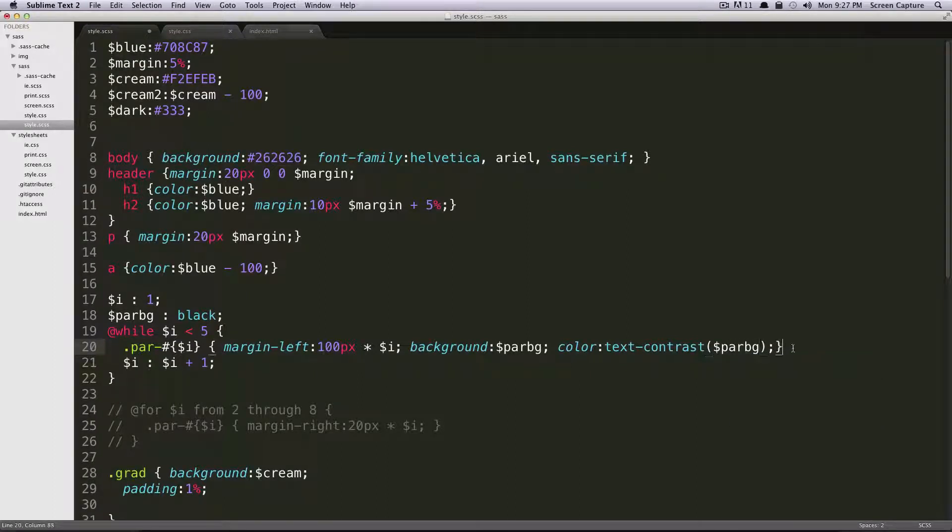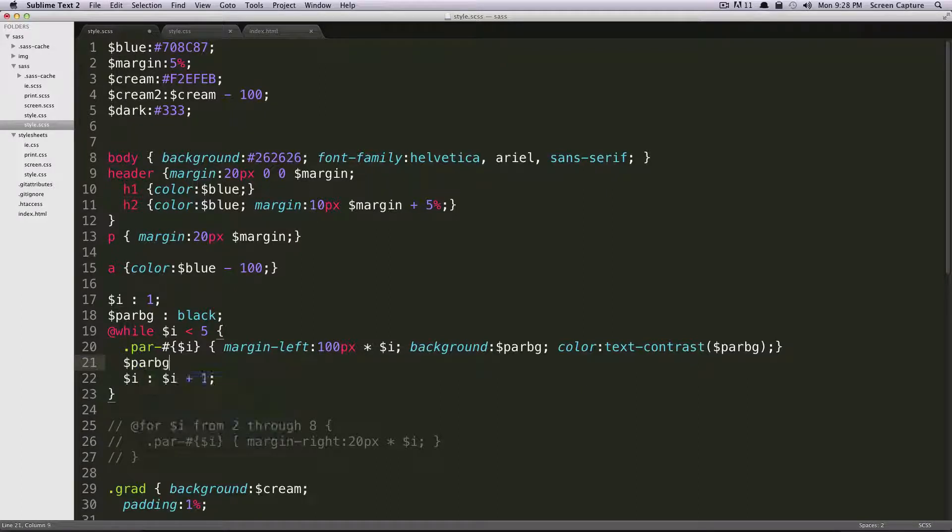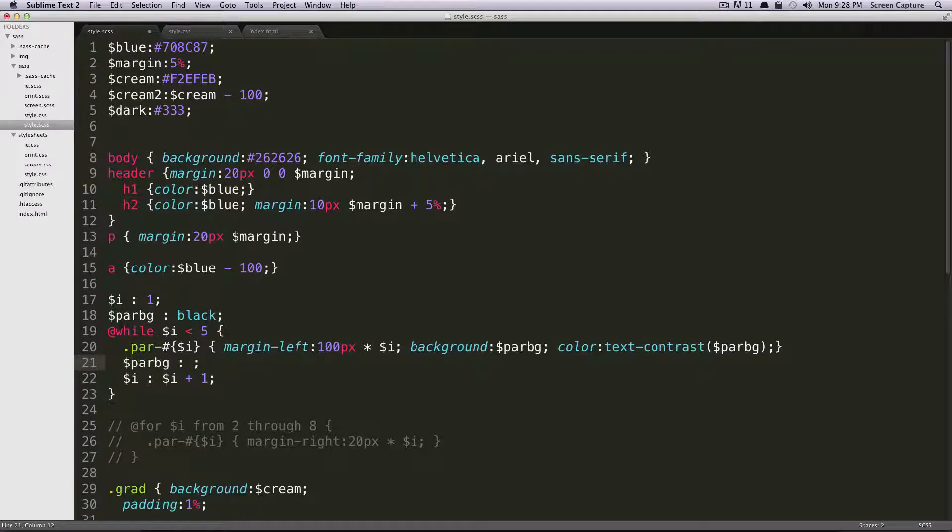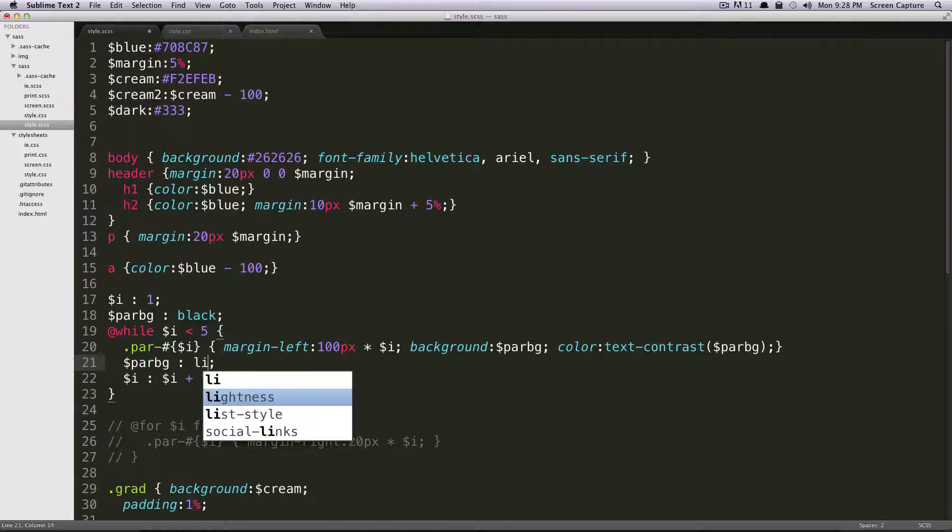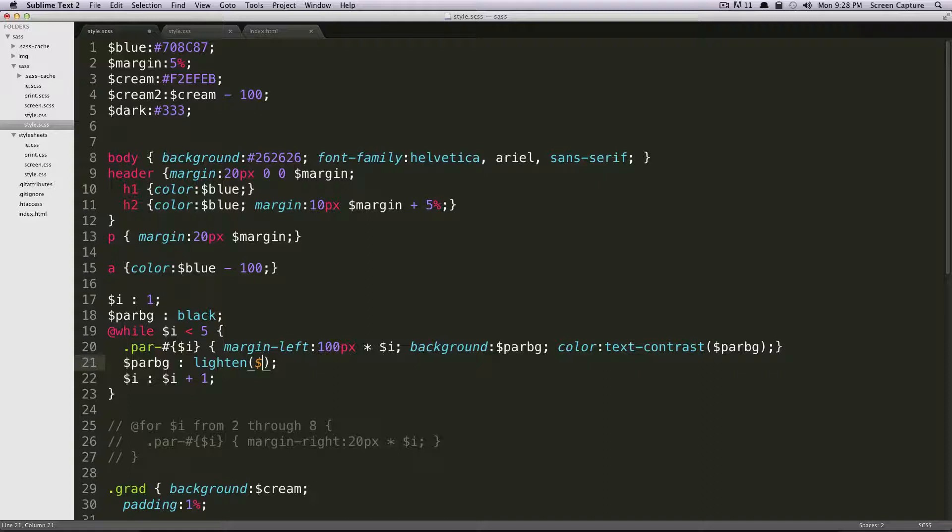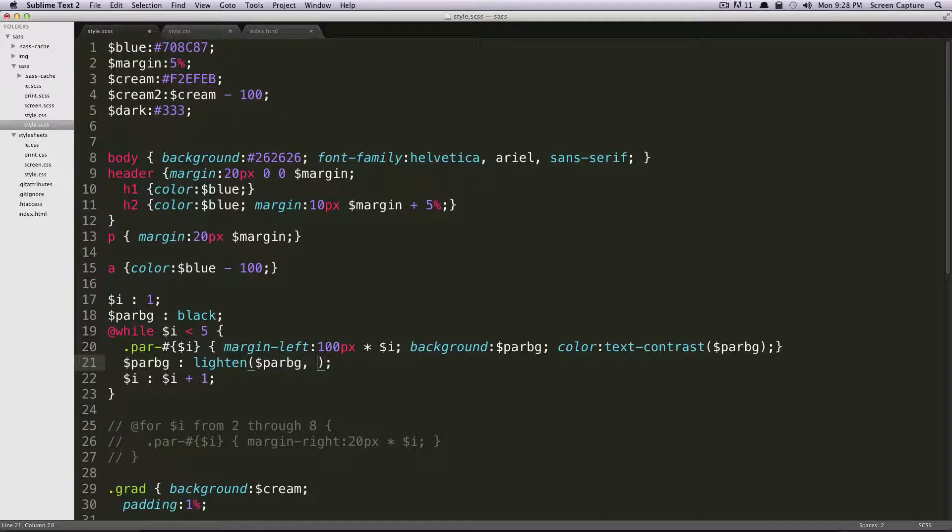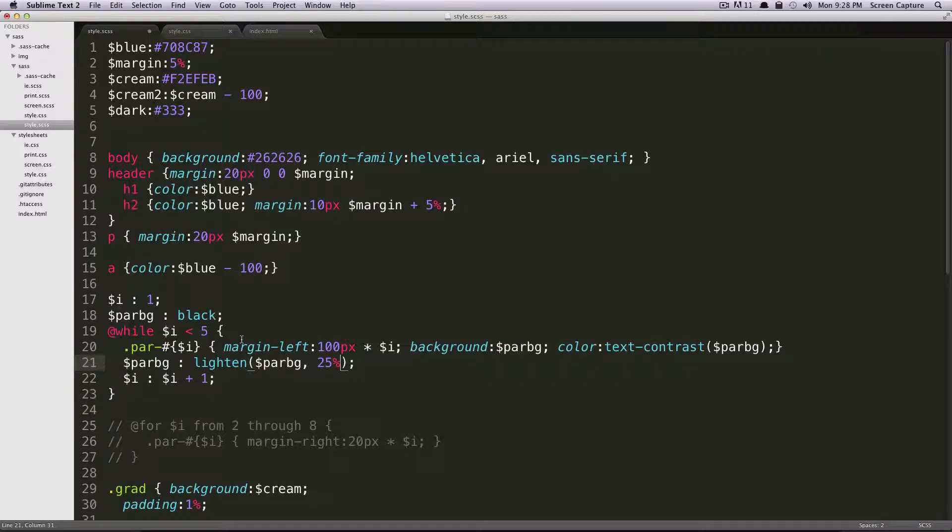Okay, now while we iterate through this, we want this background to get progressively lighter. So we're going to do the same thing we did with our incrementing i, and we're going to say dollar sign par bg is equal to, and we're going to call a built-in sass function, lighten, and we're going to pass it dollar sign par bg comma, and then we're going to lighten this by 25%.